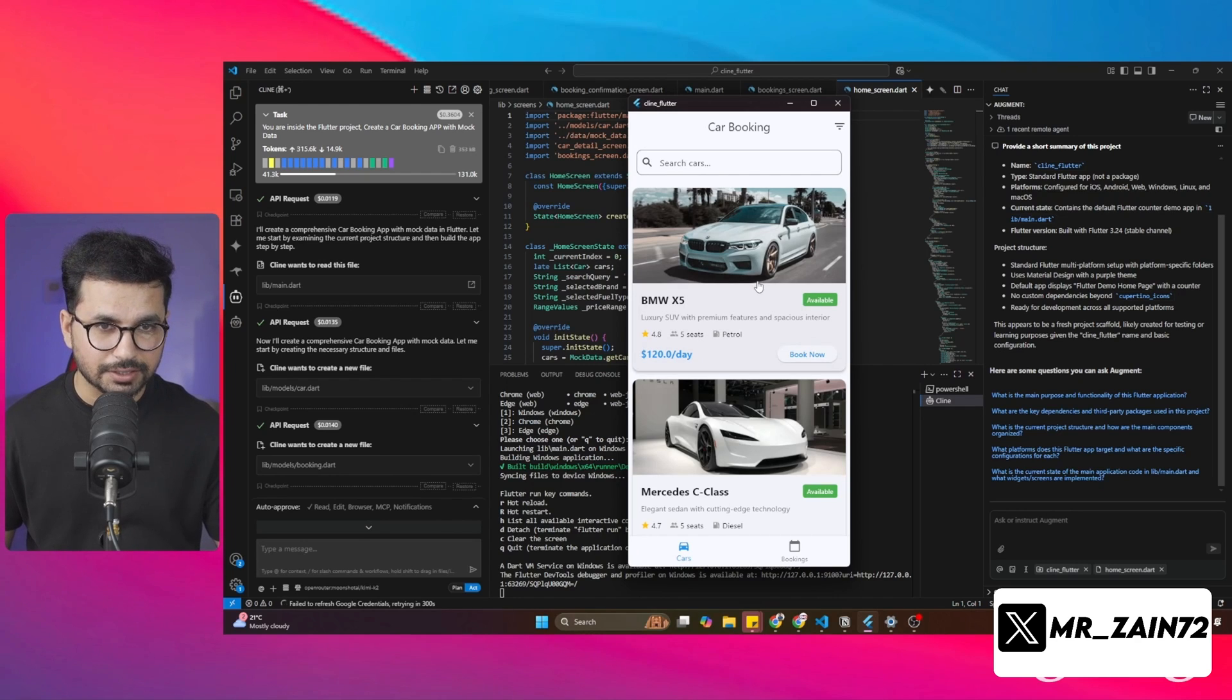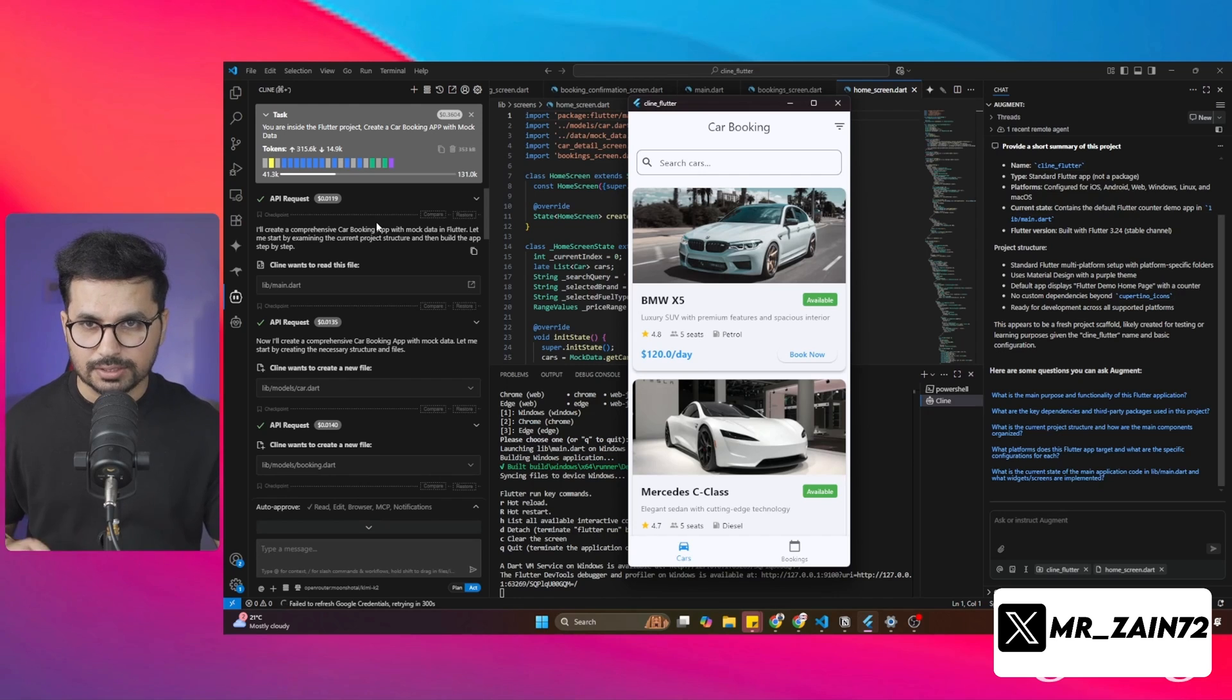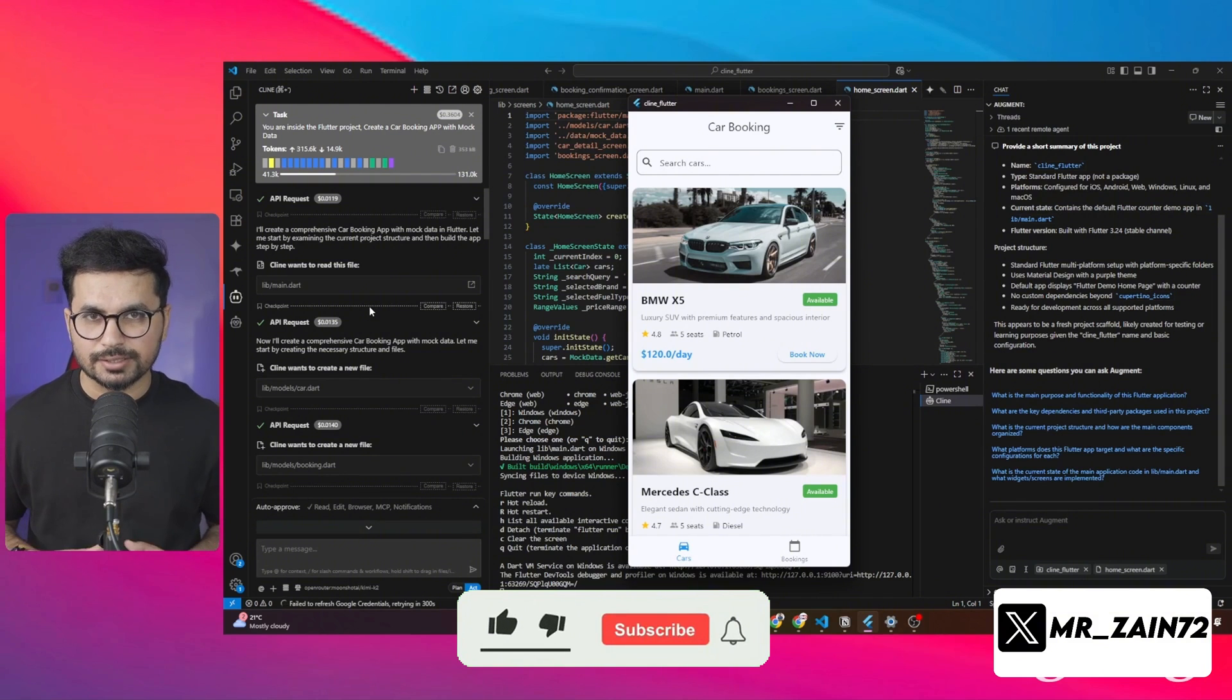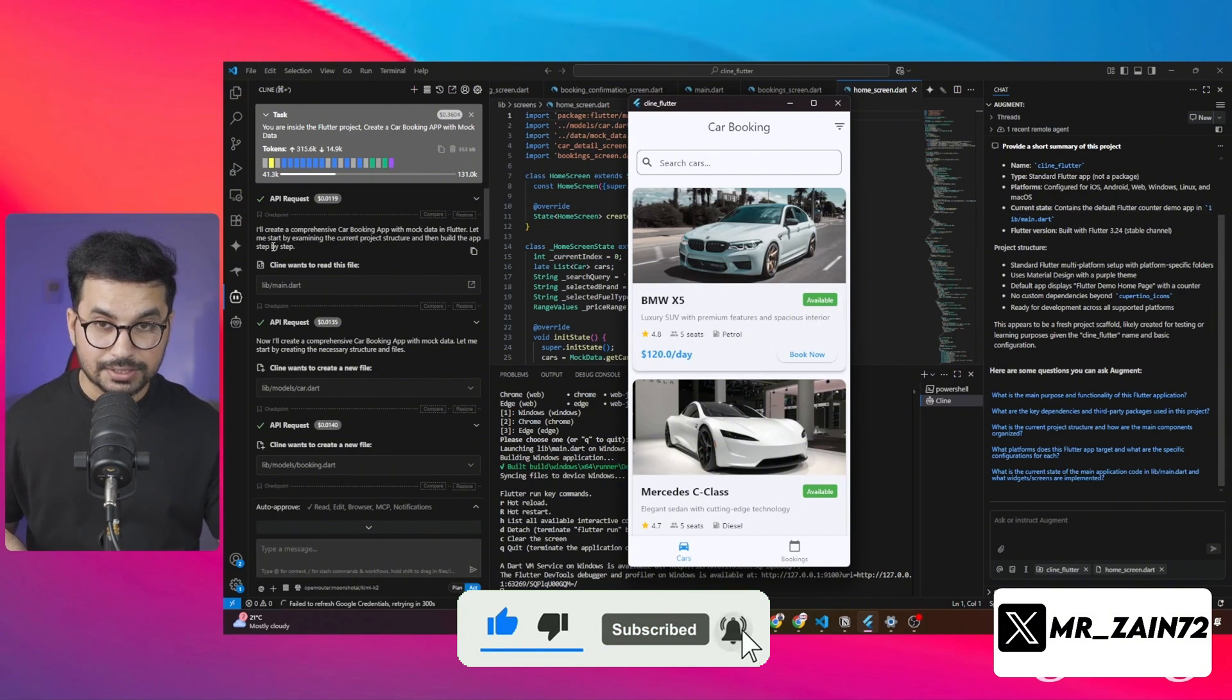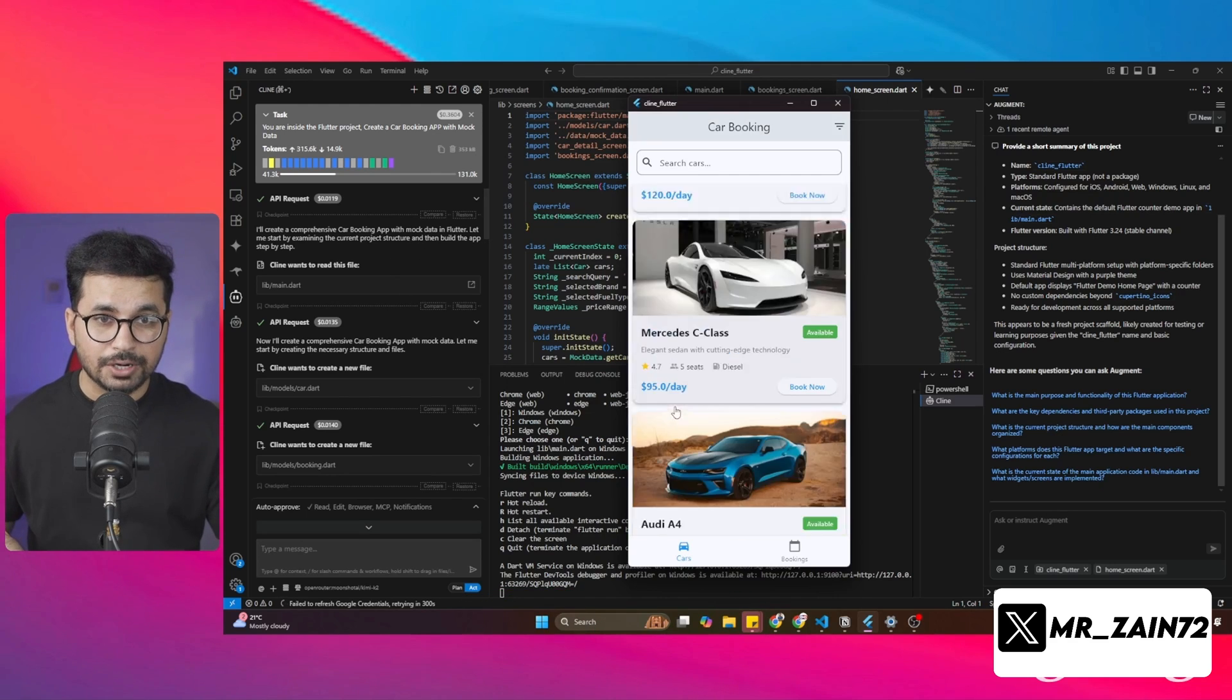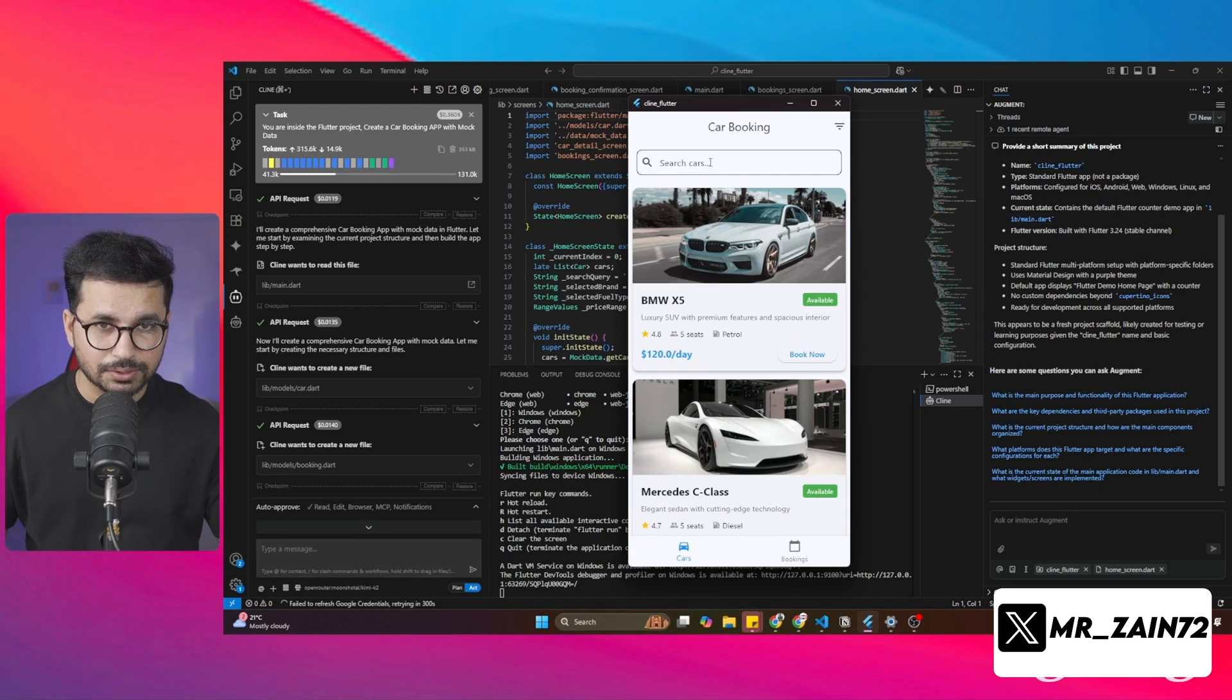Basically, this is a traditional car hire application. I just gave a very simple prompt, which was I want to develop a car booking application inside Flutter. That was it. I did not provide any other specific details. Cline agent is so good that it just got this command and built this amazing mobile application for me.